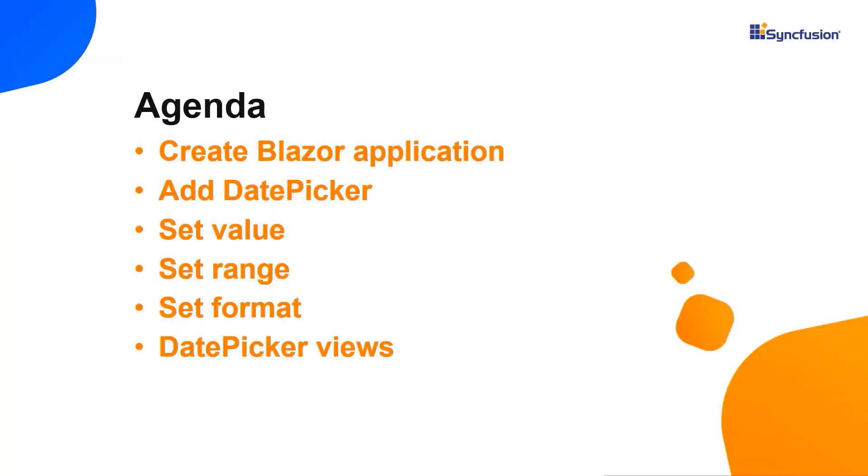In this video, I'll show you how easy it is to add a Syncfusion Blazor DatePicker component to a server-side Blazor application. I will also show you how to configure a few of its basic features like specific date range values, formats, and different views such as month, year, and decade.